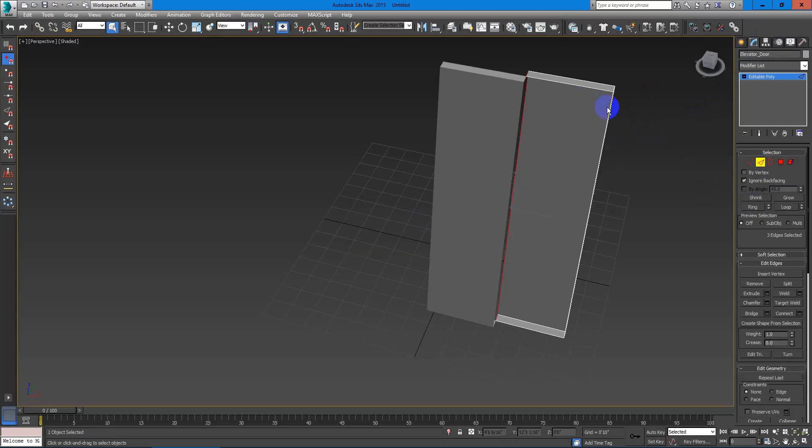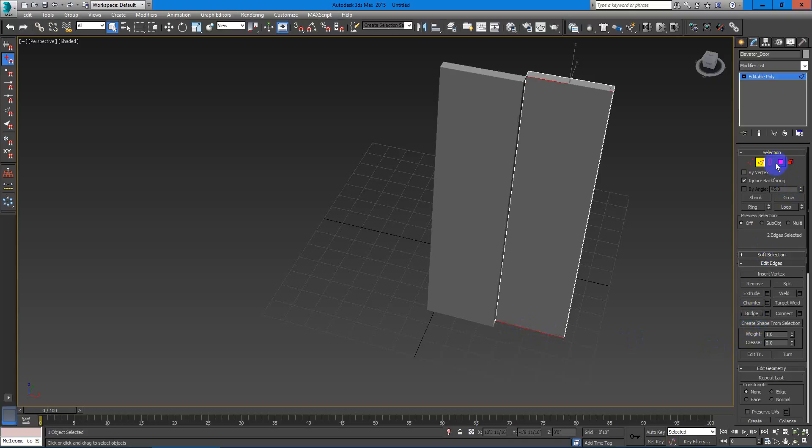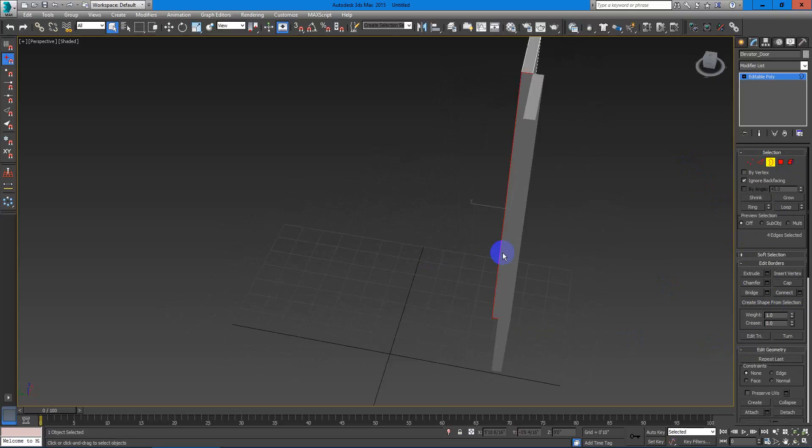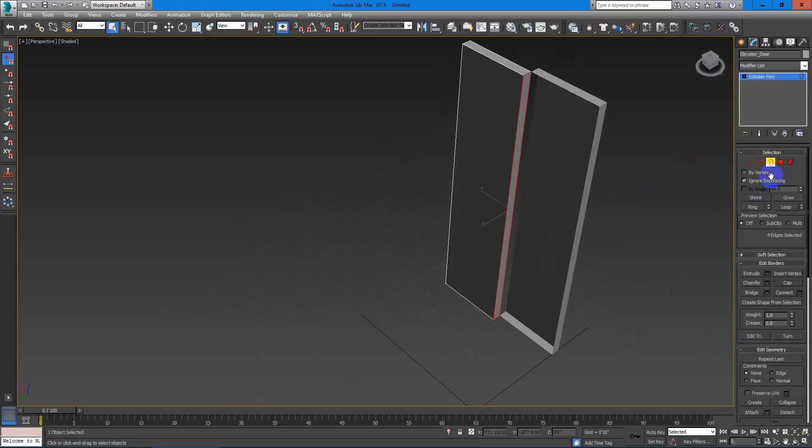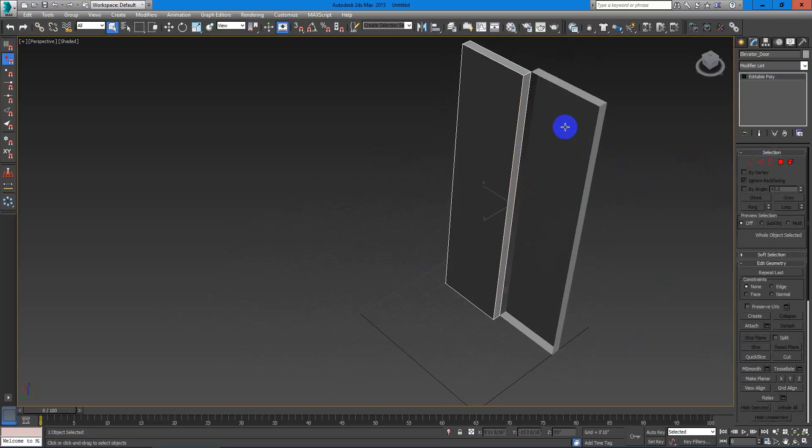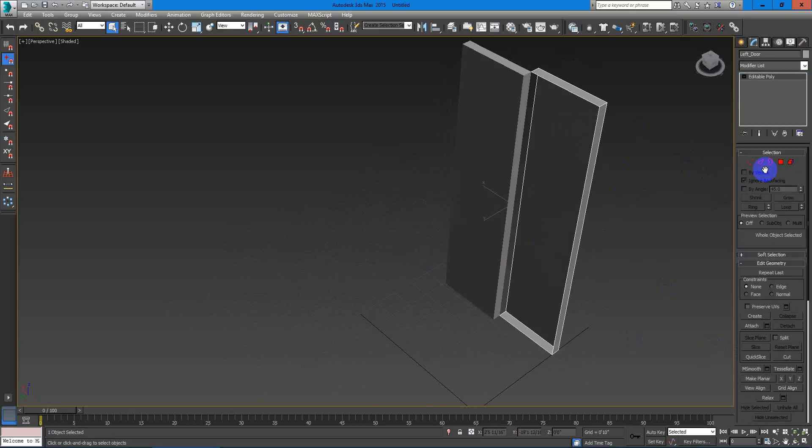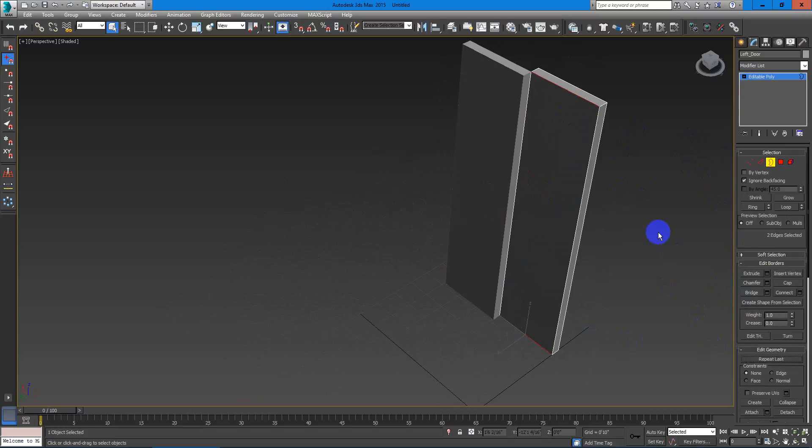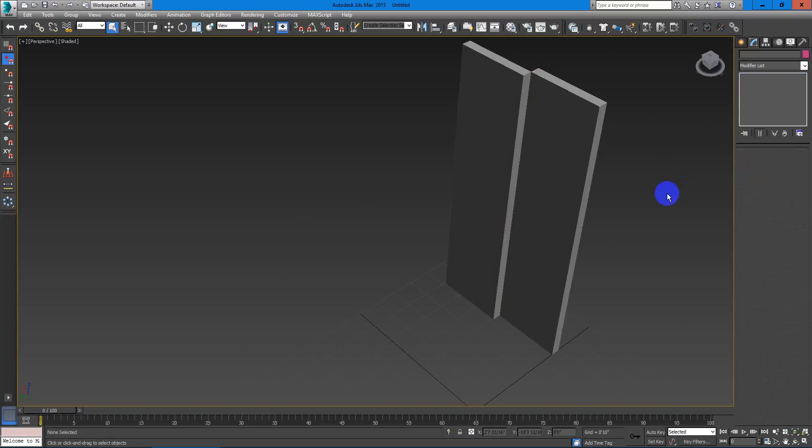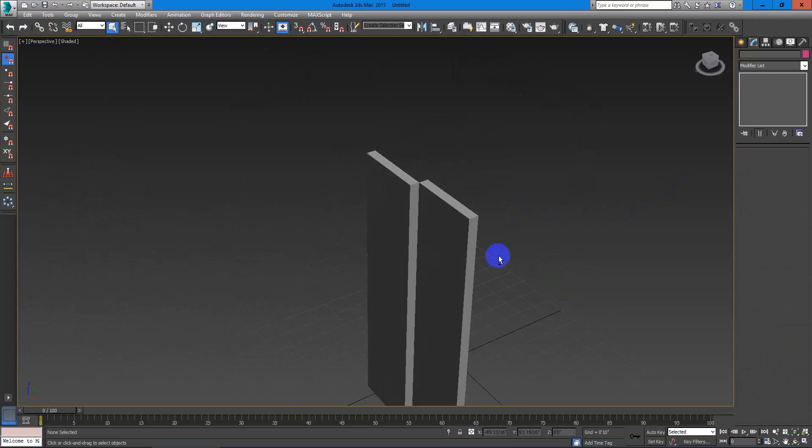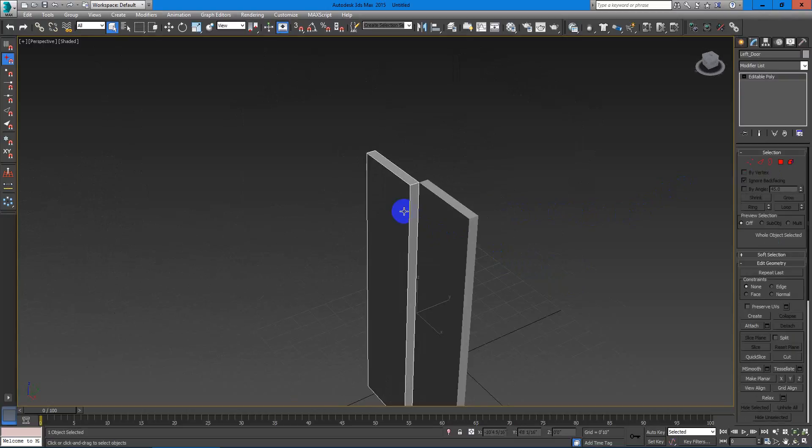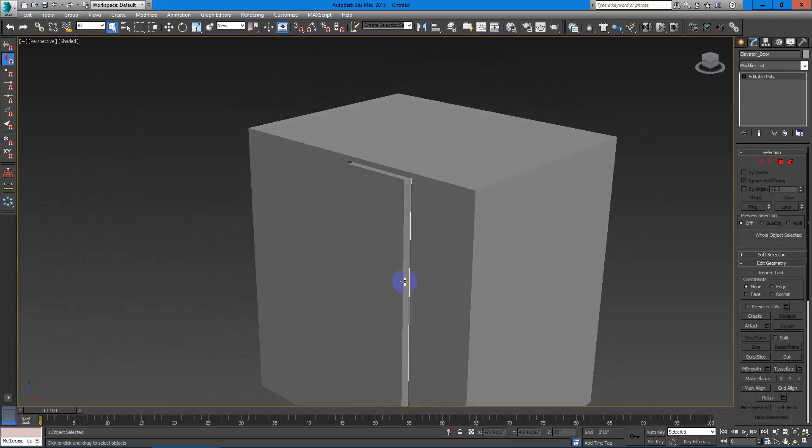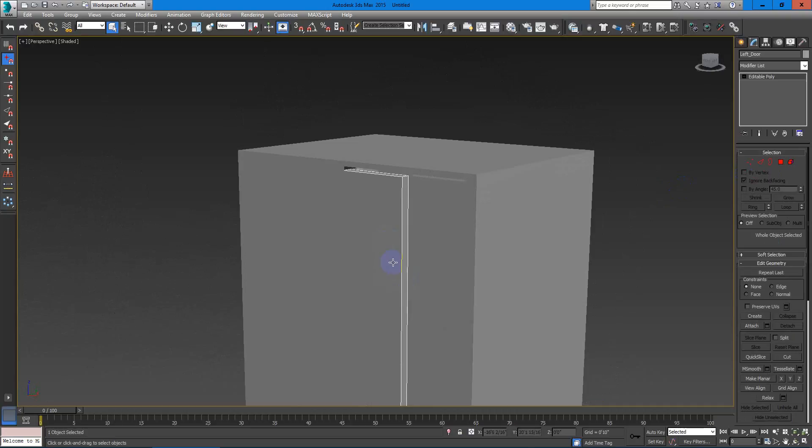So now what I will do is to fix this with the bridge and then do a cap on the other side. There you go. And do the same thing with this one. Let's fix this with a bridge and then do a cap on the other side. And now we have a more convincing doorway, right?